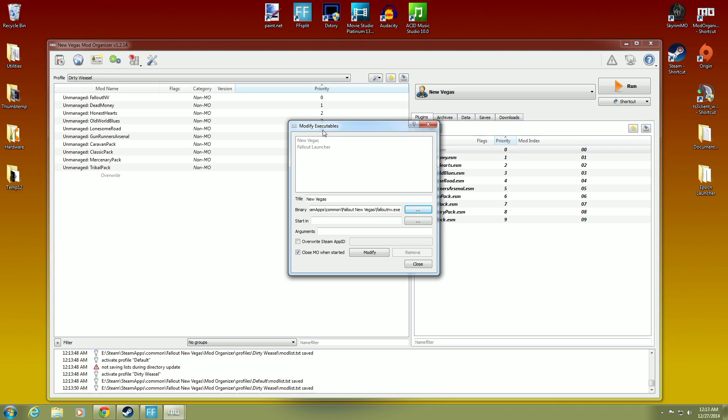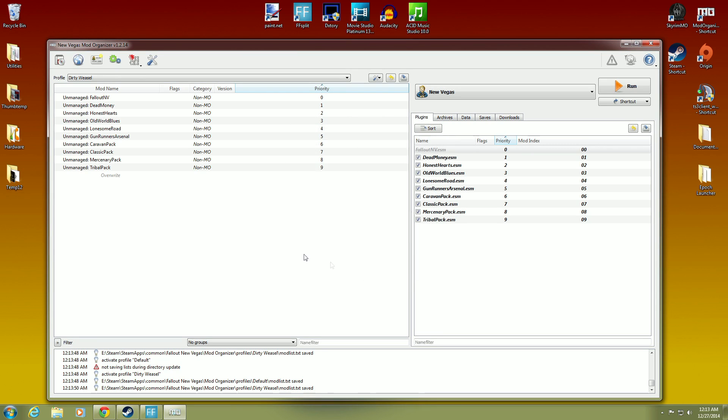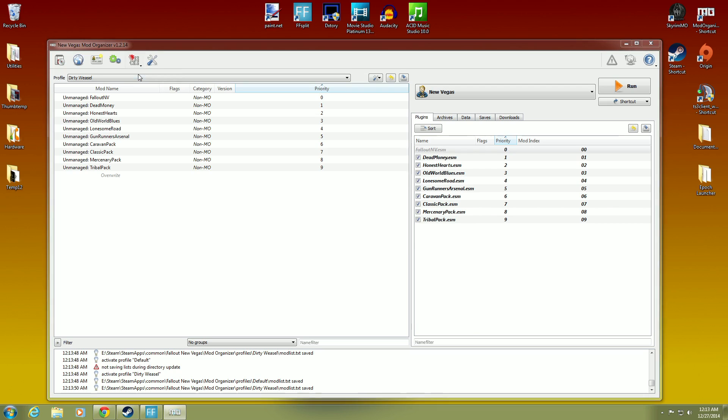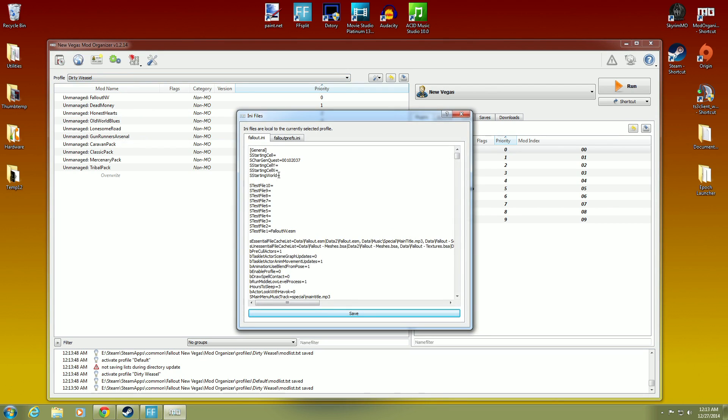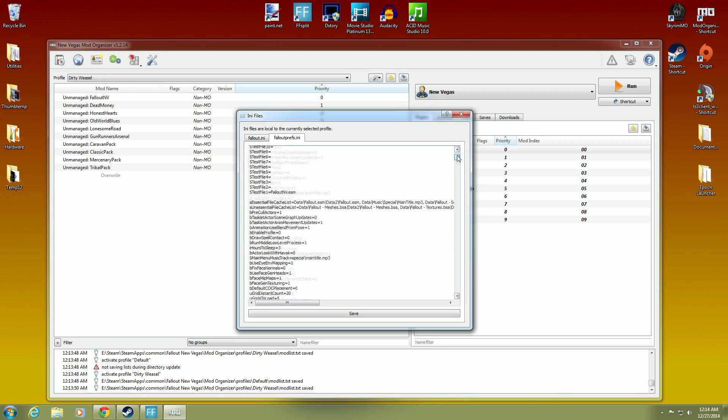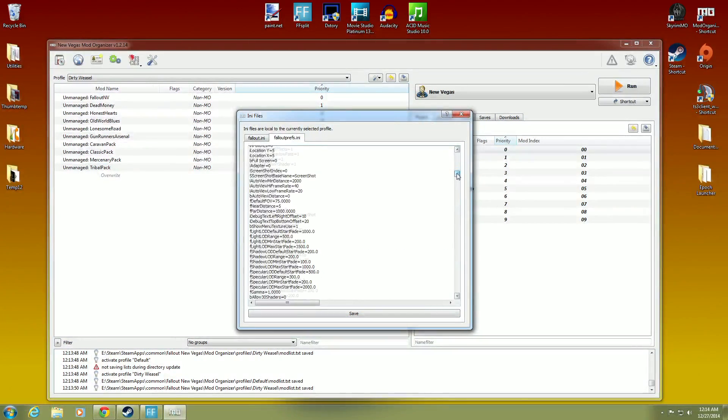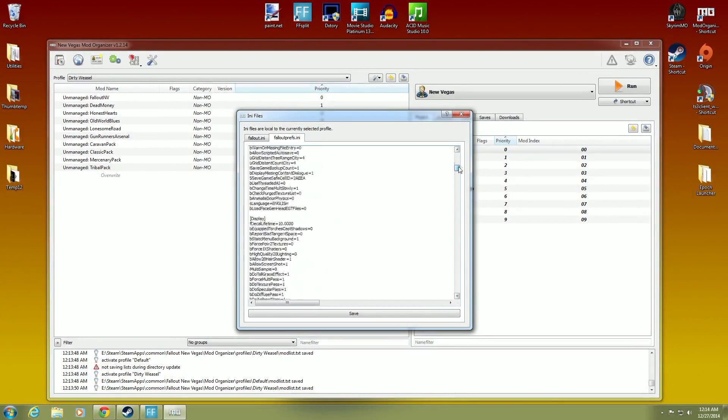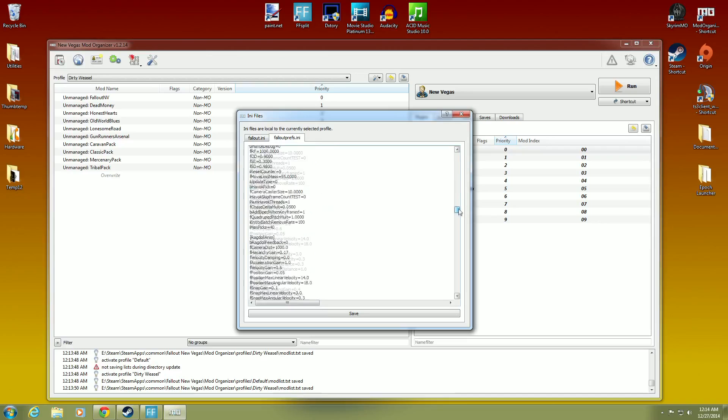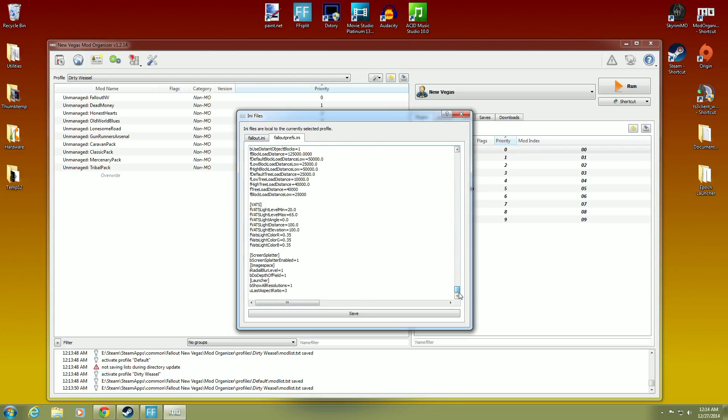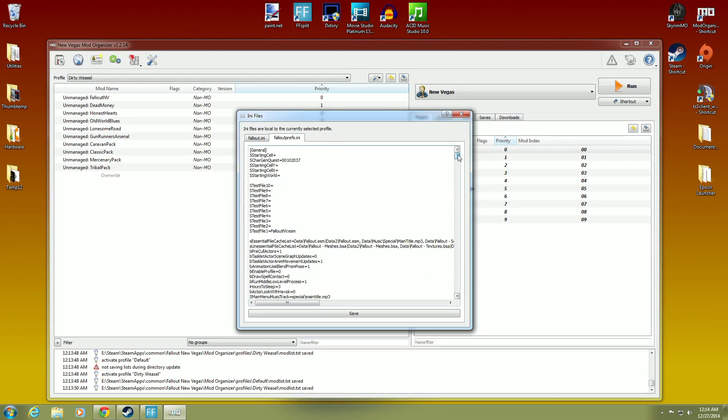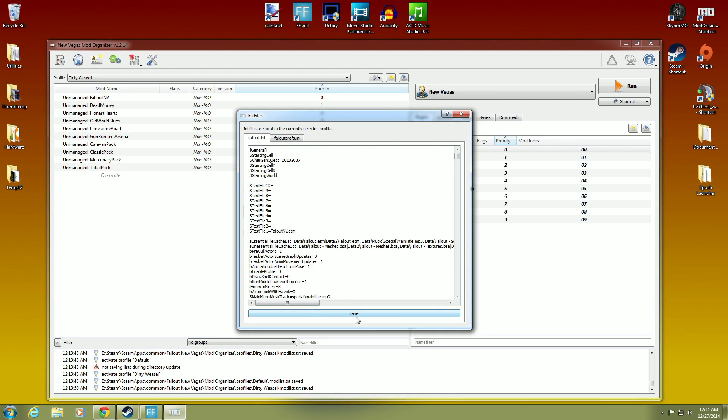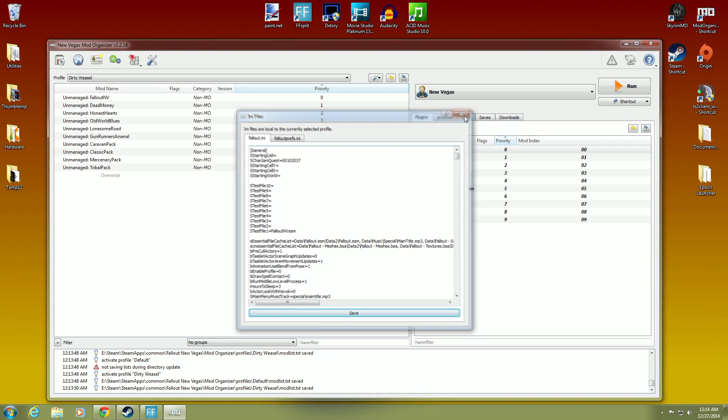Now, here you have your executables. That will come into play later on. You have your inis. And you can see our ini editor. We have the fallout.ini already generated. And we have the falloutprefs.ini already generated. That's why we ran the game the first time. So it would generate these files with our graphic settings. Okay. Just something. If you edit this, that's a more advanced feature. You need to edit this and then hit save. But for right now, we'll just close that.